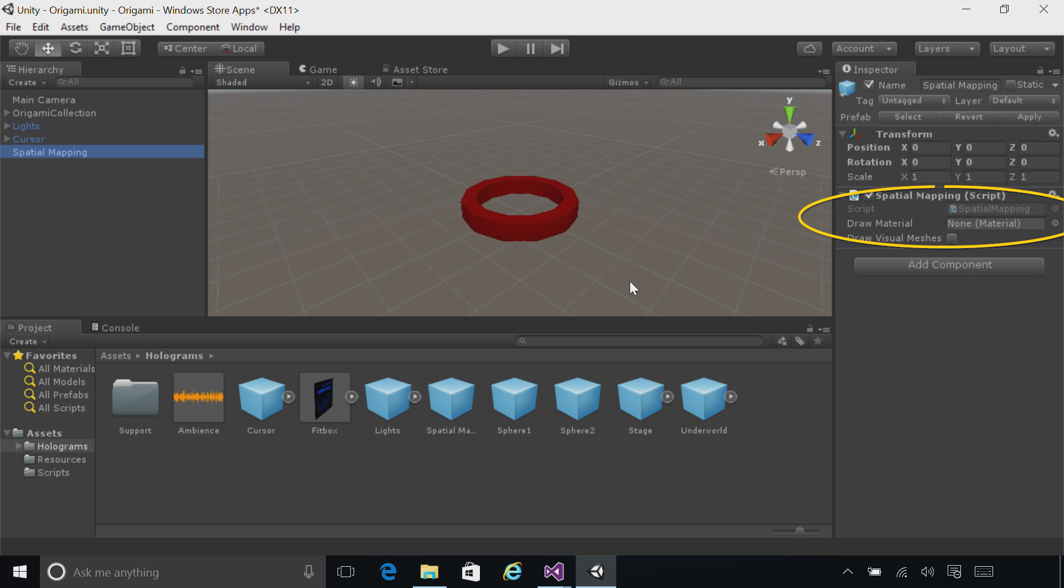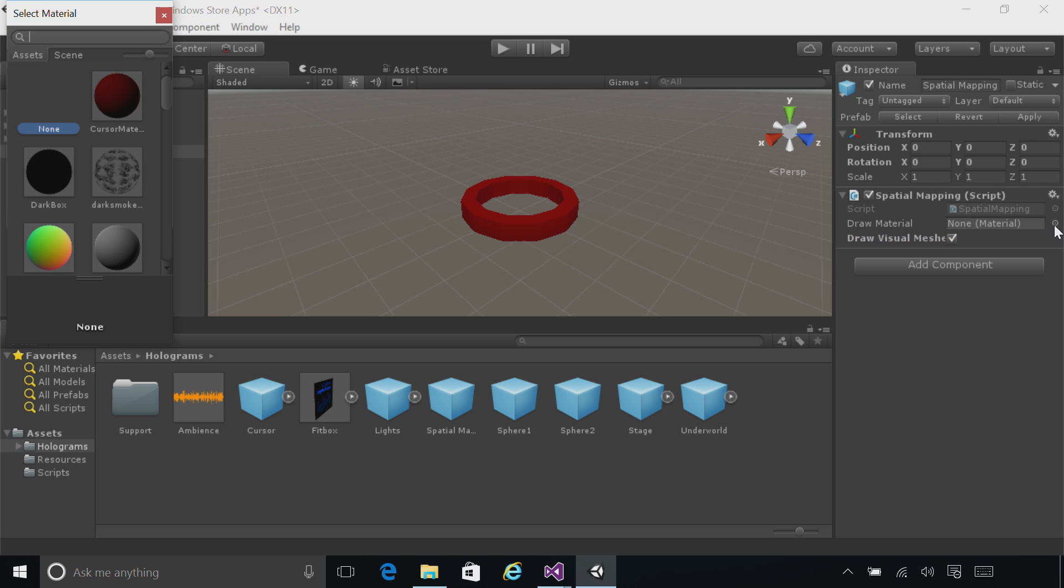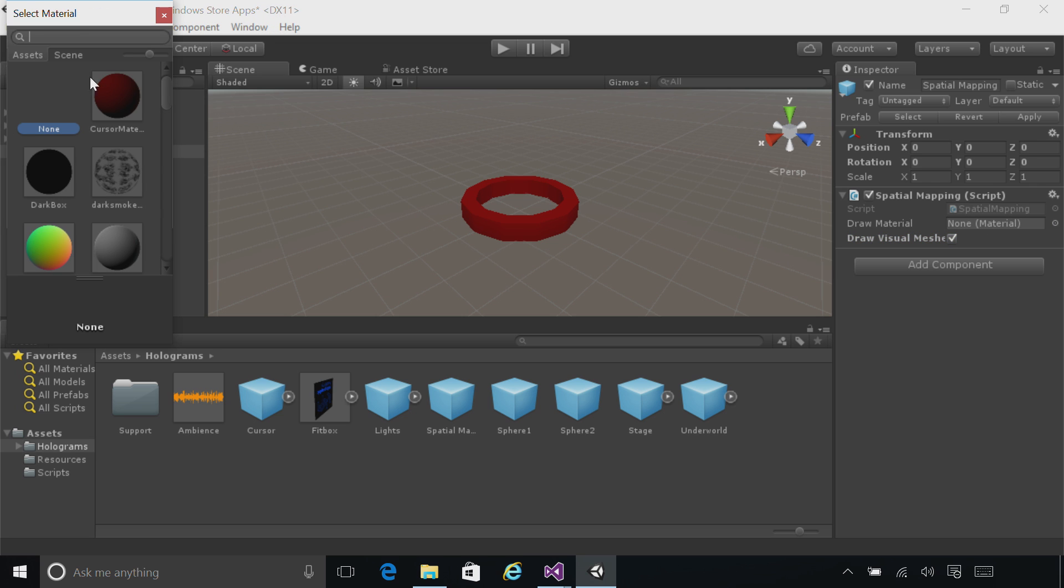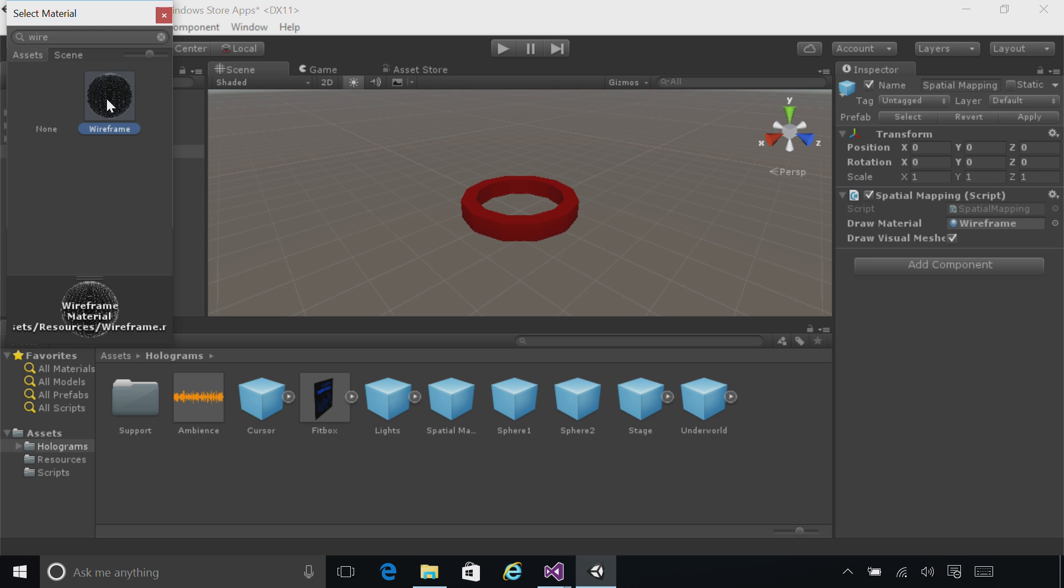Over on the right, check the box that says Draw Visual Meshes. Also, next to Draw Material, click the little selector circle. In the search box, type wireframe, and then click the wireframe material.